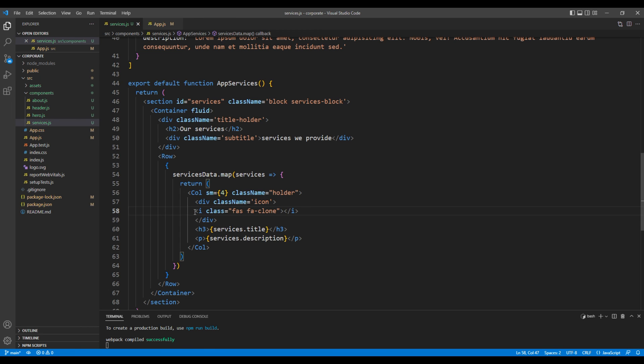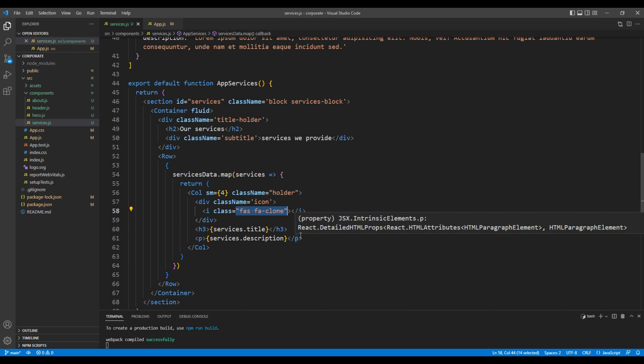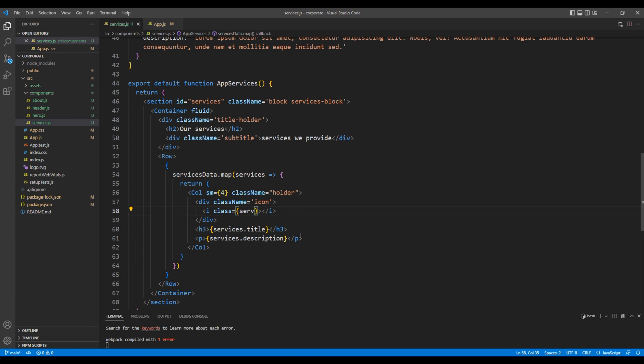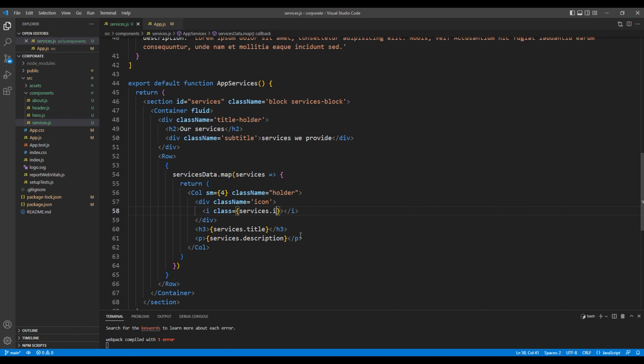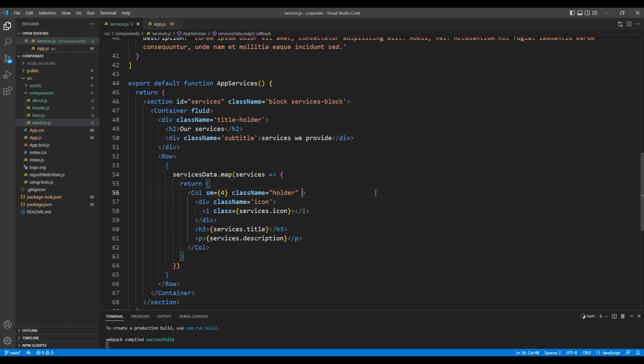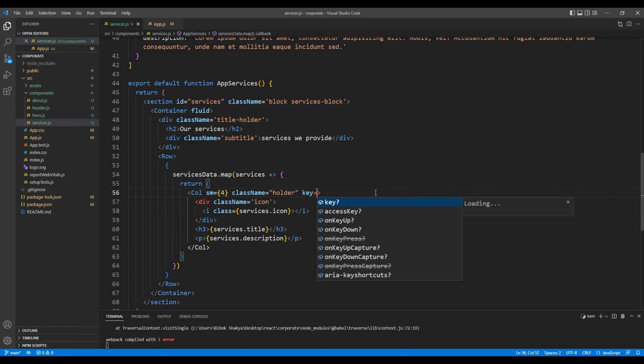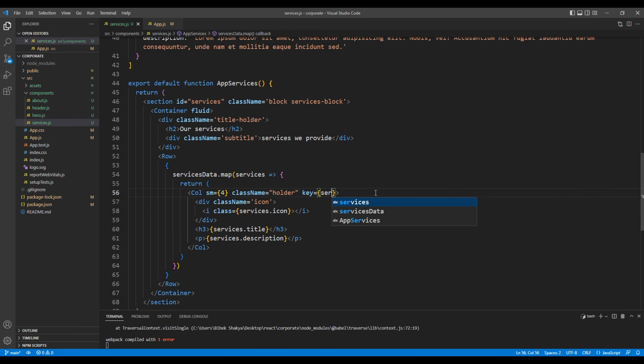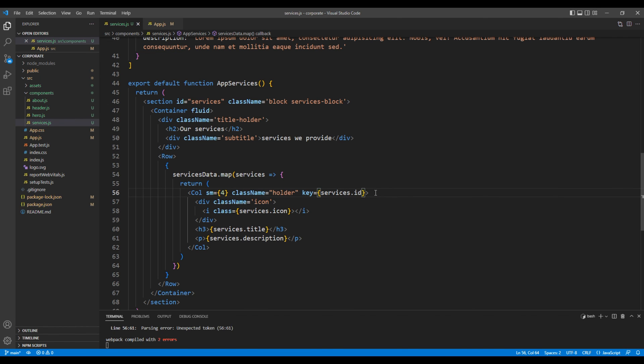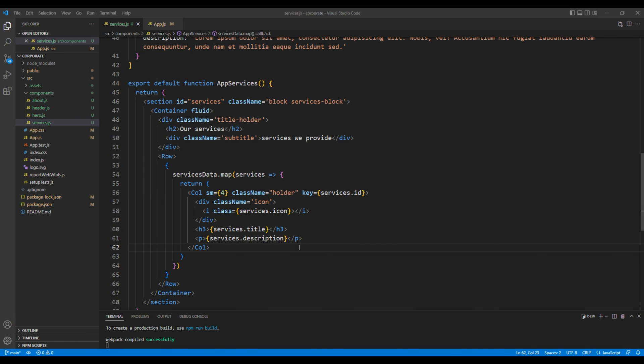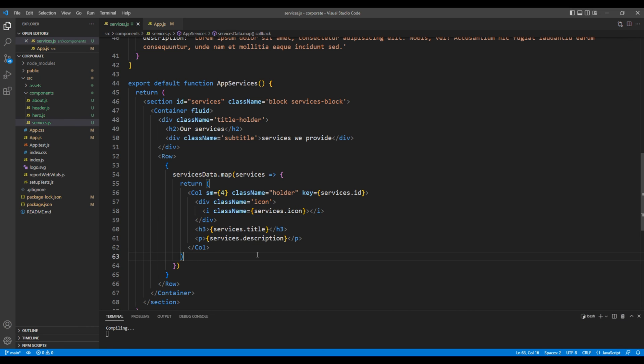And where it says class let's try to access from services dot icon. In column element let's also add the key attribute and add services dot id. Finally before checking the preview let's change this to className.